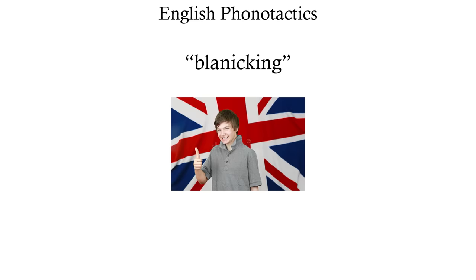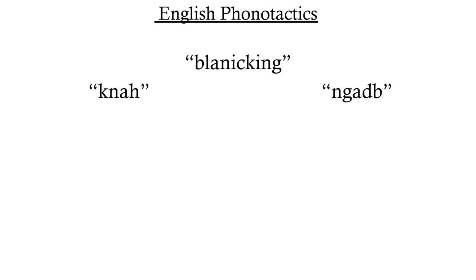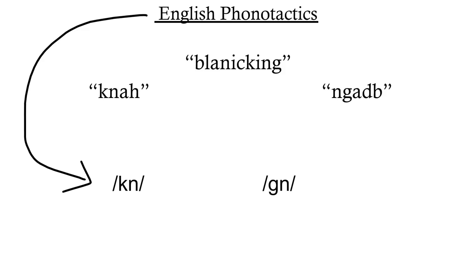Compare it to something like knah or nadb. These don't sound English at all. They don't sound English because they violate English phonotactics. Modern English doesn't allow for the consonant clusters knah or gnah to appear at the beginning of words, which is why the k in words like night or the g in words like gnome have become silent over time.